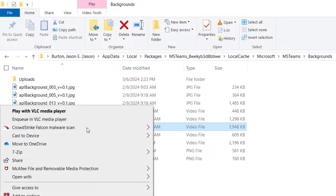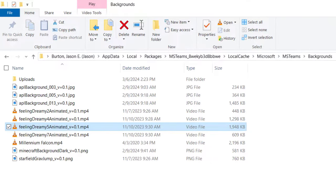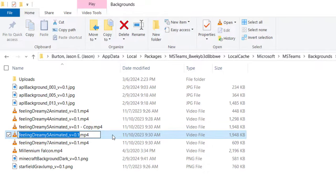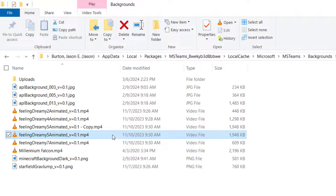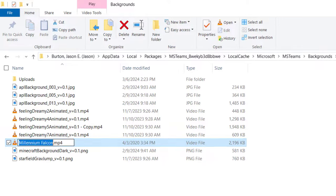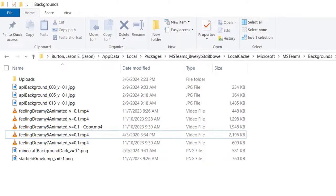I like to take a moment and make a copy of the original Feeling Dreamy video, just in case I need to reverse this process later. Delete the original Feeling Dreamy video, and name your new video you want to use with that exact same name.